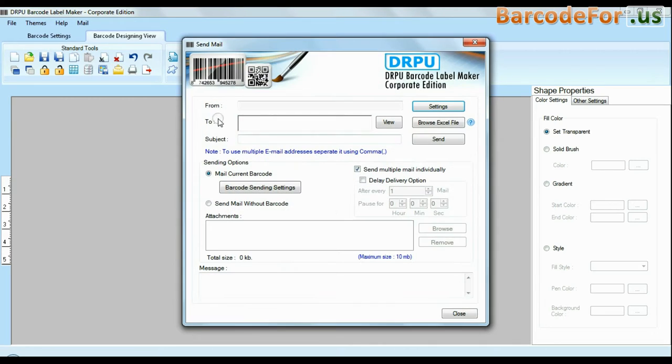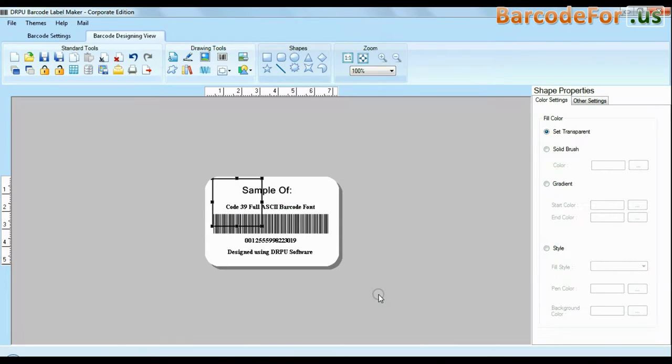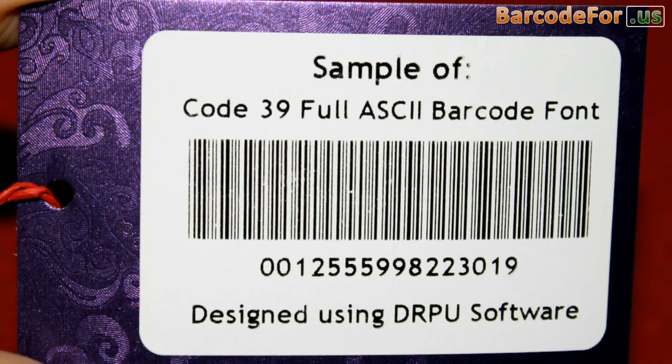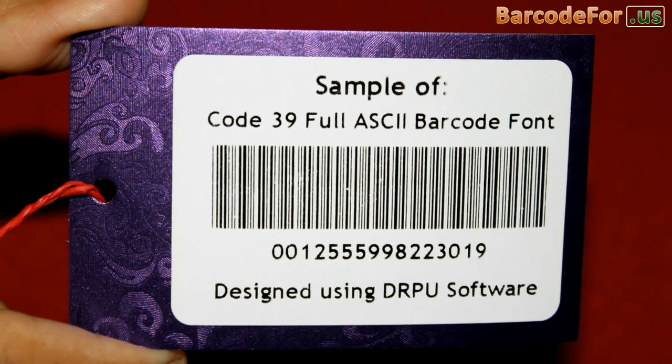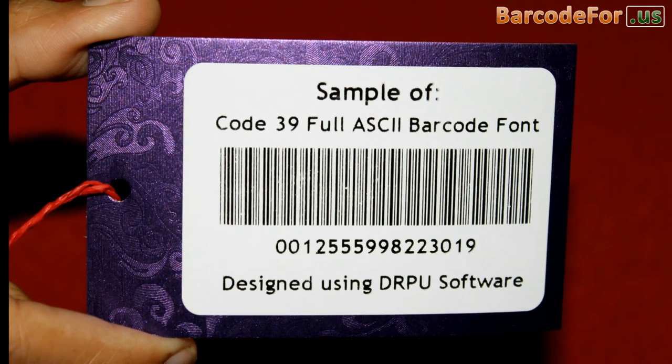And emailing functionality allows you to email your labels. For now we are just using single barcode labels for demonstration purposes.